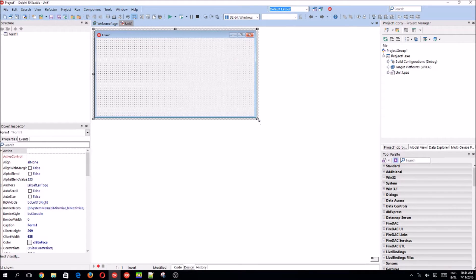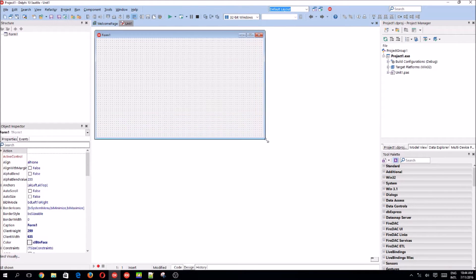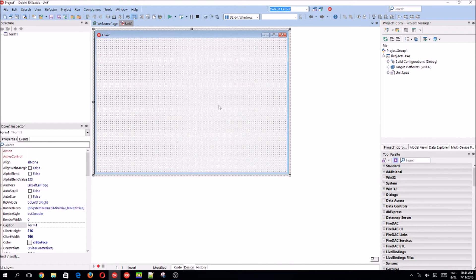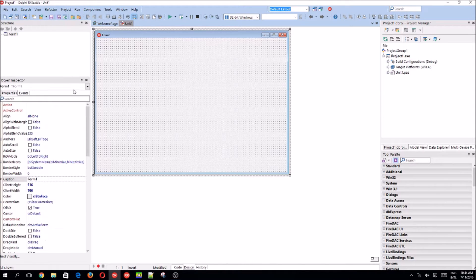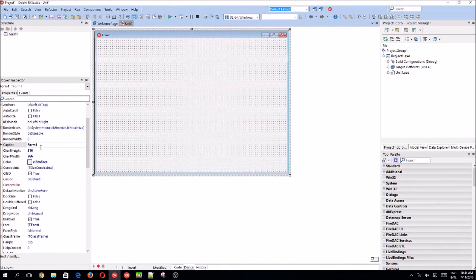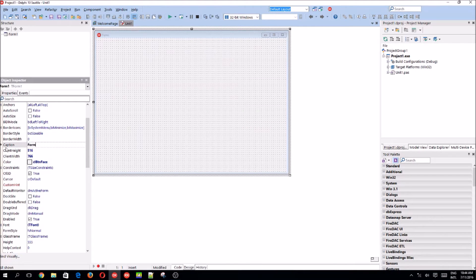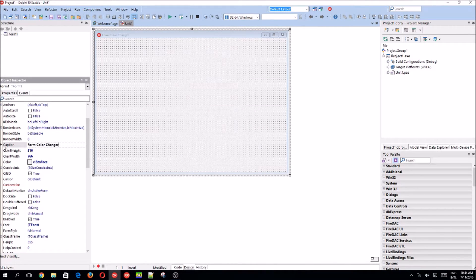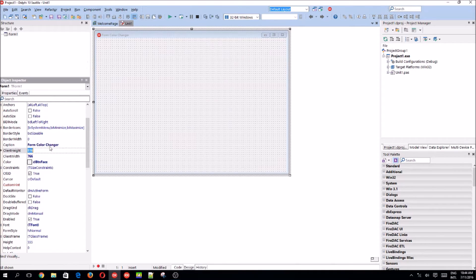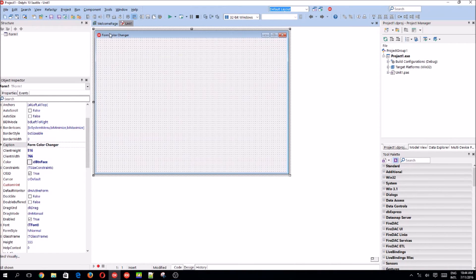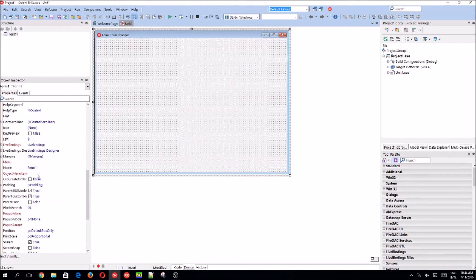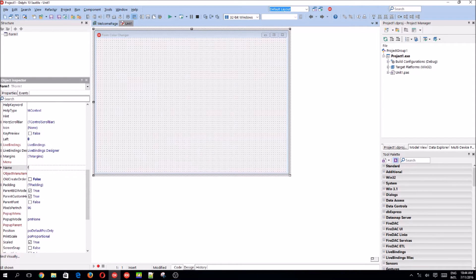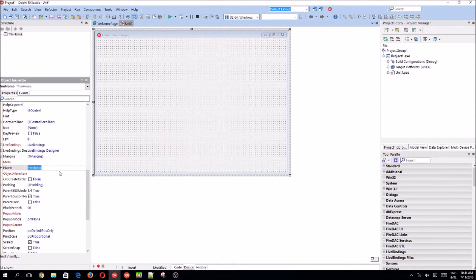So here's our form. Let's give the form a caption name form color changer and the caption is what stands here at the title top of the form. Let's change the form name to frm home.